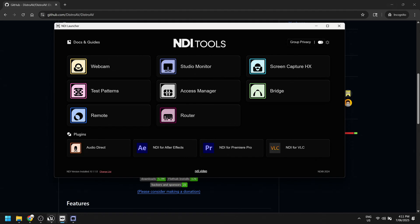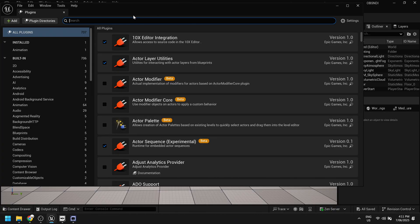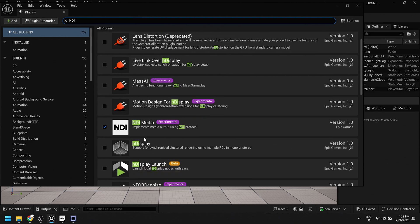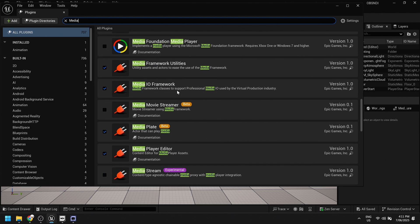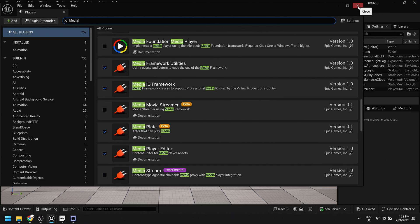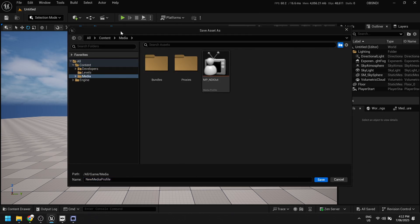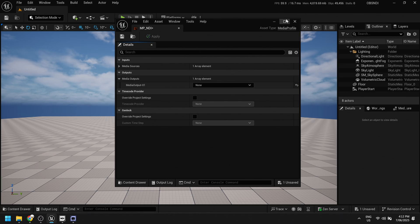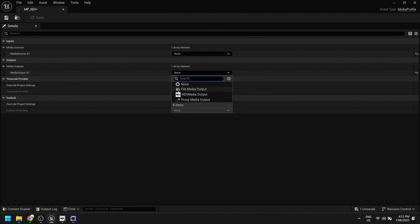On the Unreal side, you set it up like any other media. Originally NDI had its own plugin and you had to make a blueprint that launched it — it was very annoying, which is why I never really covered it. But now NDI just comes as default. I can also enable the Media IO and Framework Utilities, and that lets me create a media profile. I already created one, but I'll make another one called MP NDI. We have the option for a source to be an NDI media source and the output to be a media output.